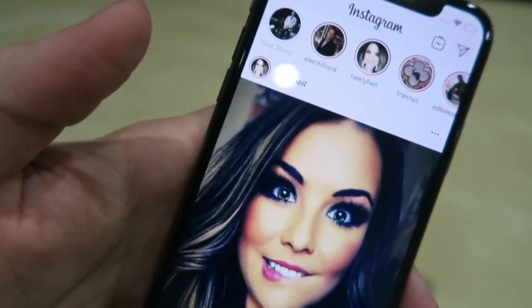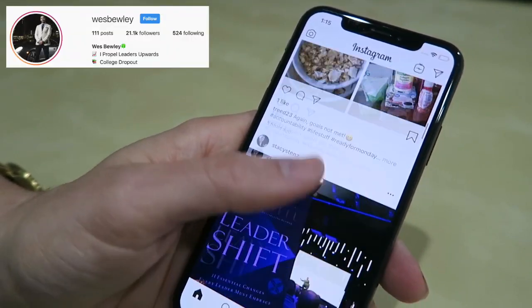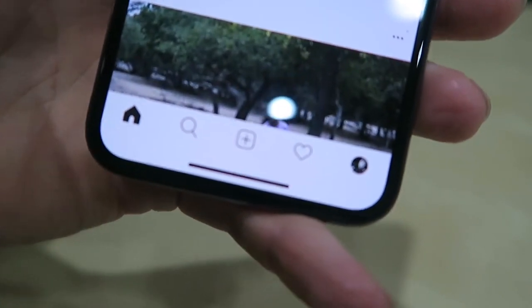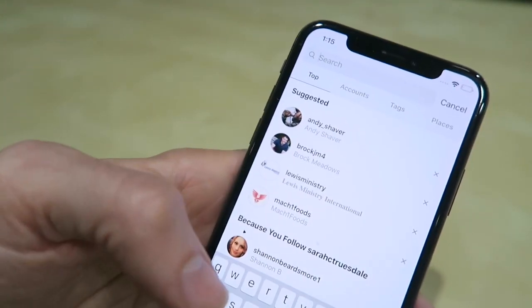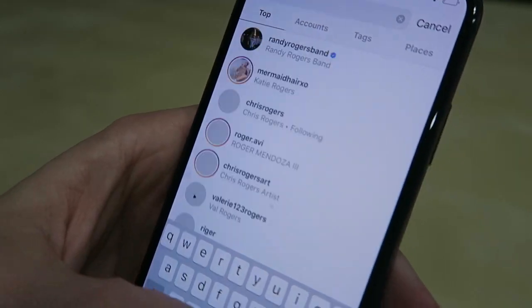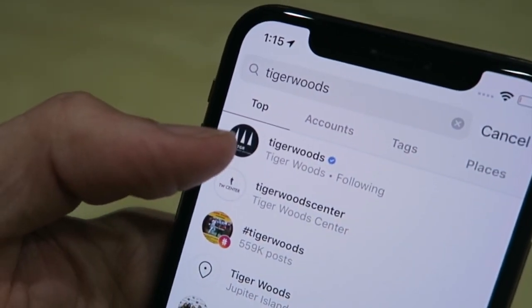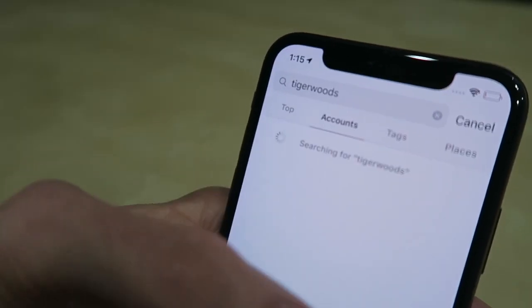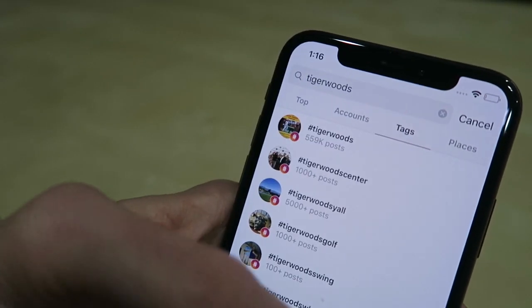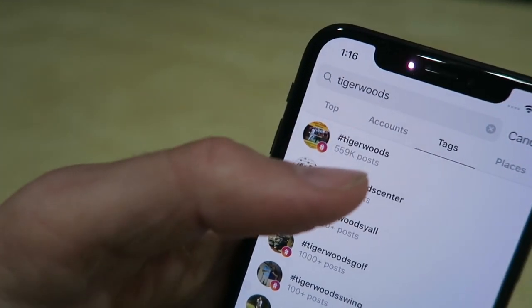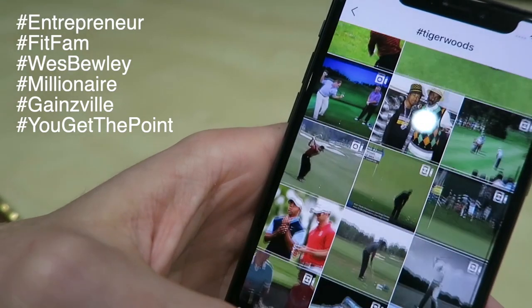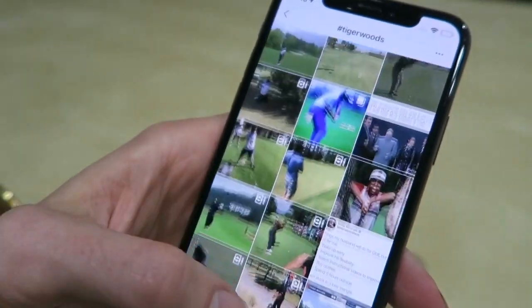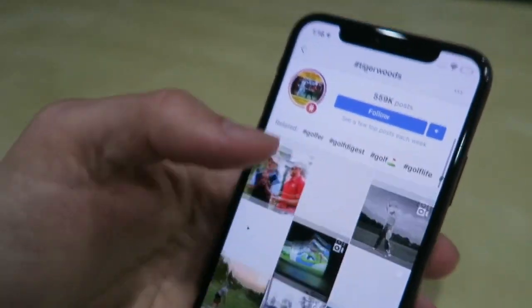So we've got my friend Neely doing a little lip bite. If I click the little search button, this is where I can search for all kinds of stuff. Let's see what's happening with Tiger Woods. I can click on top, accounts, or tags. When you see people doing hashtags, this is a locator. Click on Tiger Woods hashtag and it shows you everyone who's been posting about Tiger Woods.